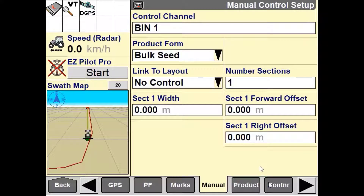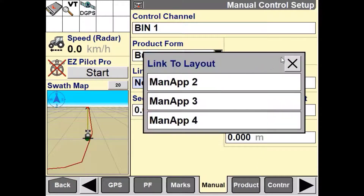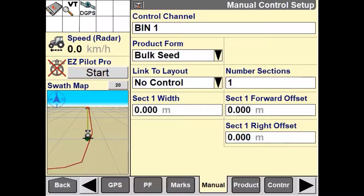The next option we have is the link to layout window. This is used if the sections for manual mapping align exactly with an existing implement control system that you are controlling with the Pro700 or IntelliV4 display at the same time. Use the link to layout window to automatically populate the measurements based on values from that implement. If the sections do not align exactly, leave the link to layout window set to no control and continue to the number of sections window.